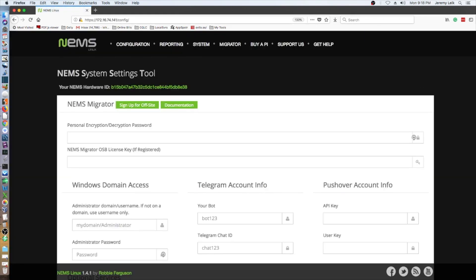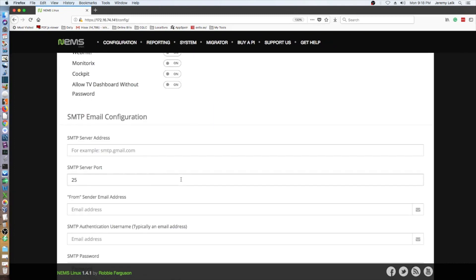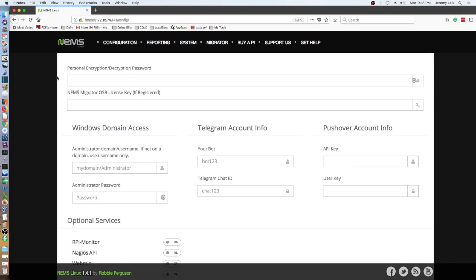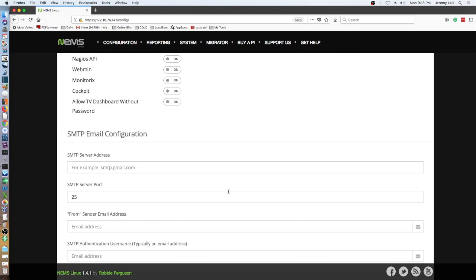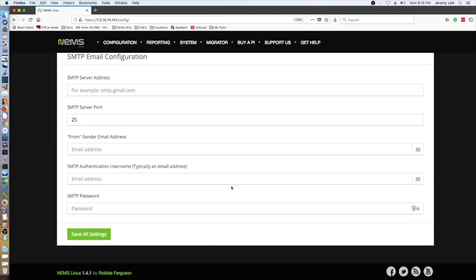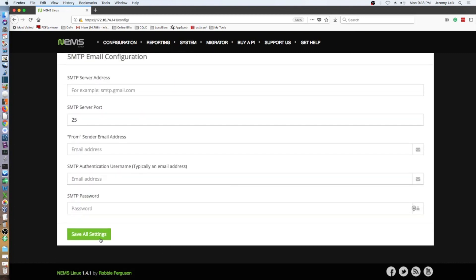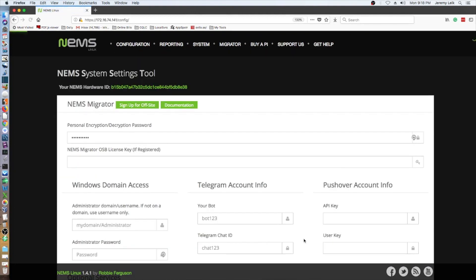Alright, so there are several things that we can do here. Personal encryption decryption password, go ahead and set this up. The Raspberry Pi monitor is on, Nagios API is on, Webmin, MonitorX, cockpit. Allow TV dashboard without password, it's all set up. We're not going to do the email quite yet. And once we're through with that, we can go to the NEMS nconf.